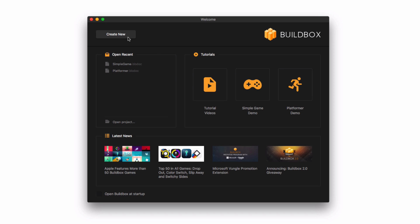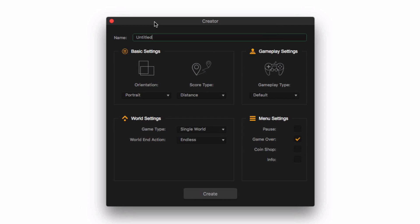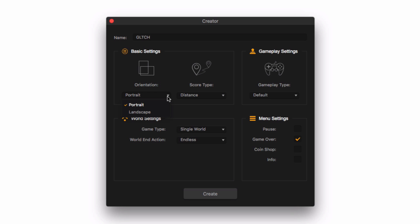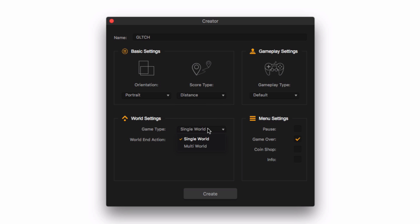We are greeted by the Creator window — this is where we begin creating our game. If we already have a title, we can put it in here; for this series we're going to make a game called Glitch. We can also set basic settings like orientation, how we score points, whether we want multiple worlds, whether we want a cut scene when we finish worlds, and what menus we want Buildbox to generate. Let's add a pause menu.